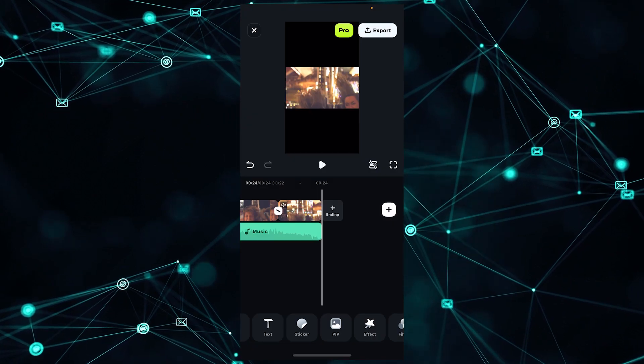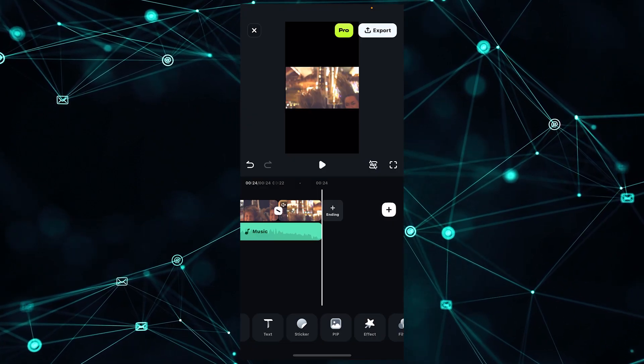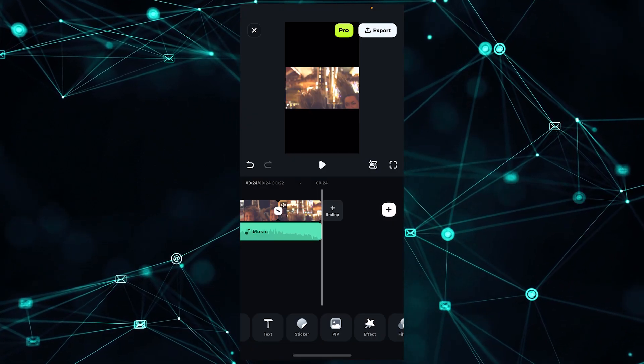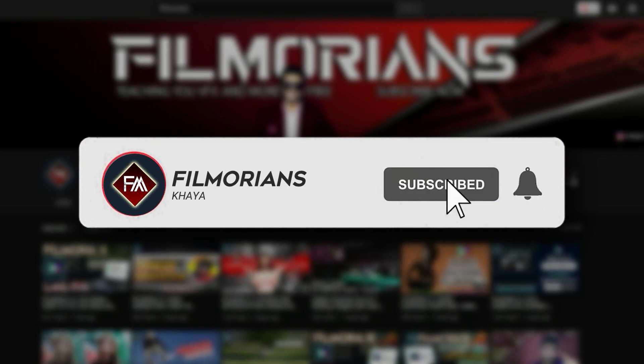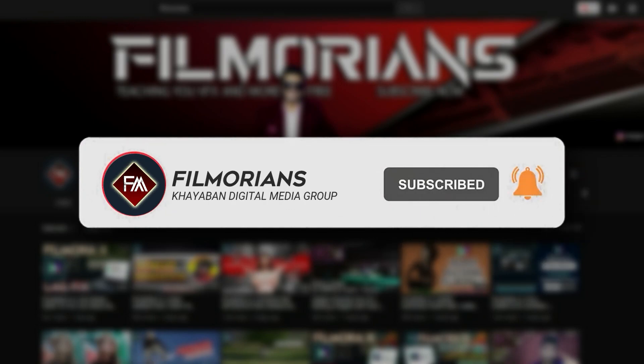I hope this video really helped you. If this video helped you, please do like and subscribe to our channel to get videos regularly. Thanks for watching. Goodbye.